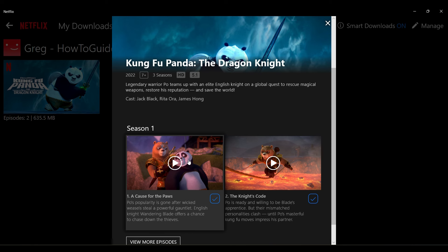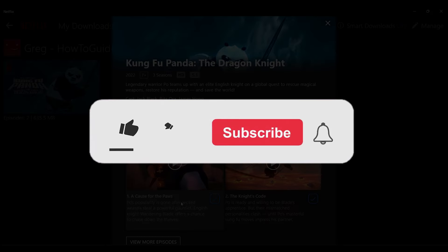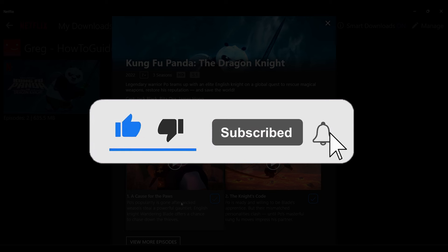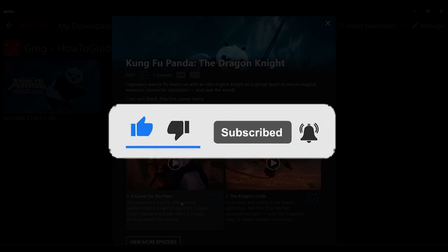And there you have it — the videos are successfully downloaded. That's it for the video, that's how you download videos off Netflix on your laptop device. Hope you found this video informative, and for more content like this do remember to hit like, share, and subscribe. Thank you!